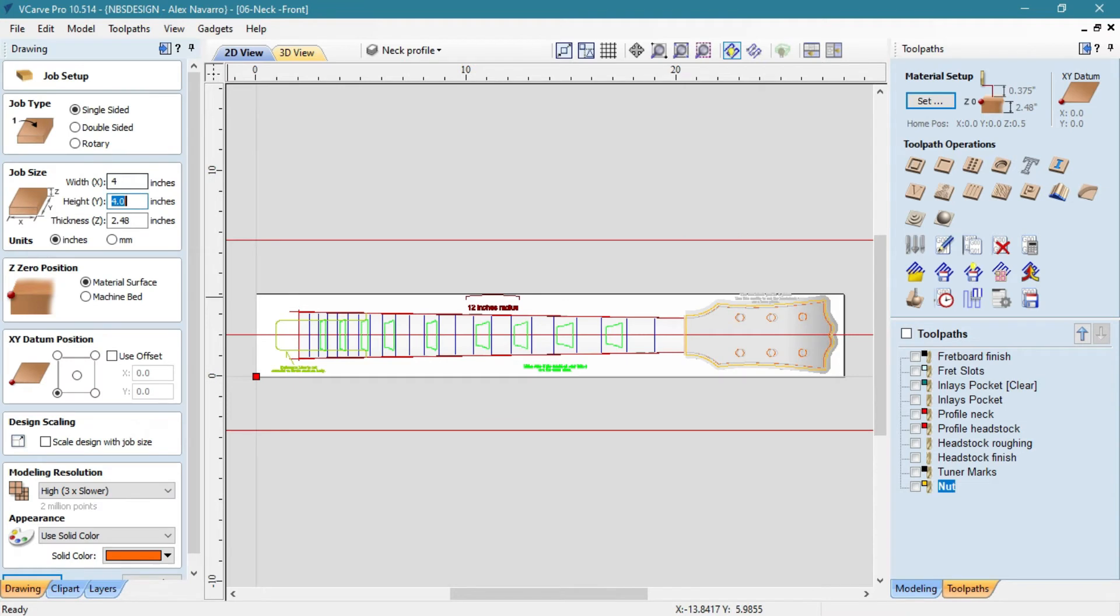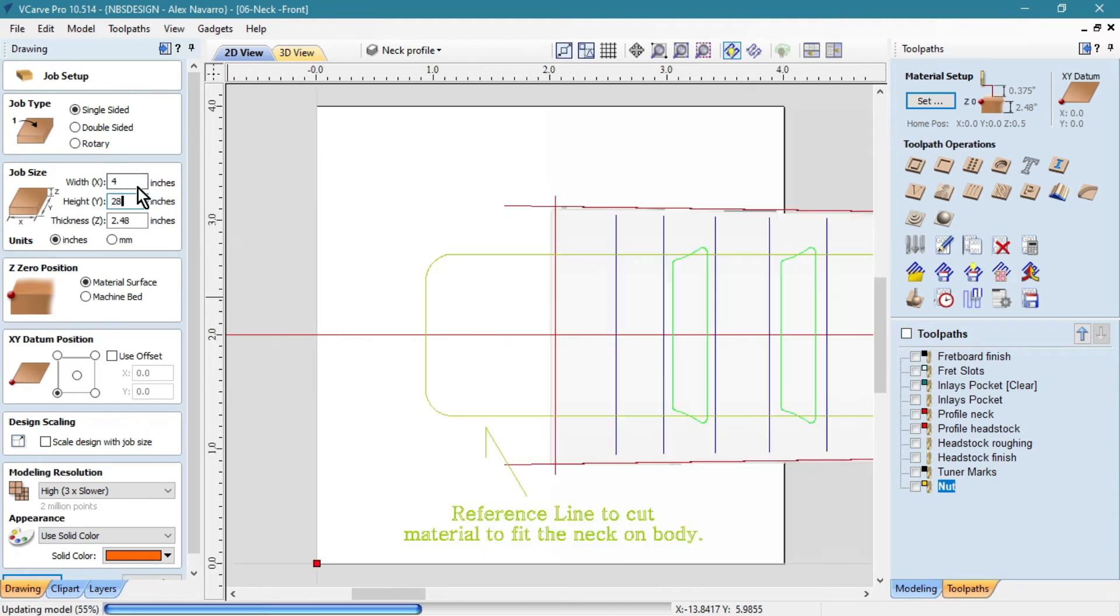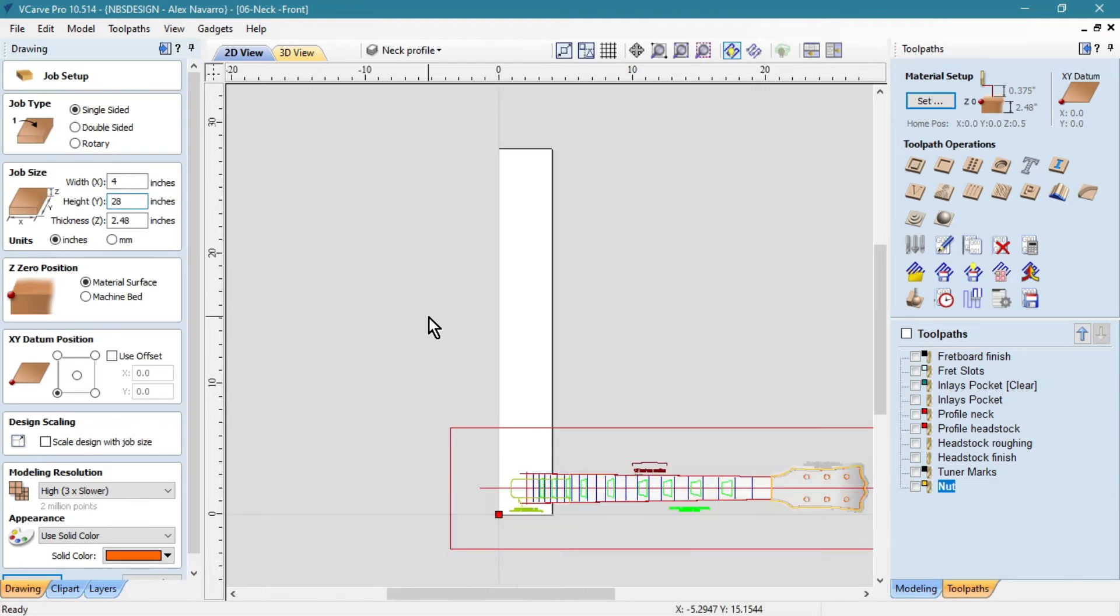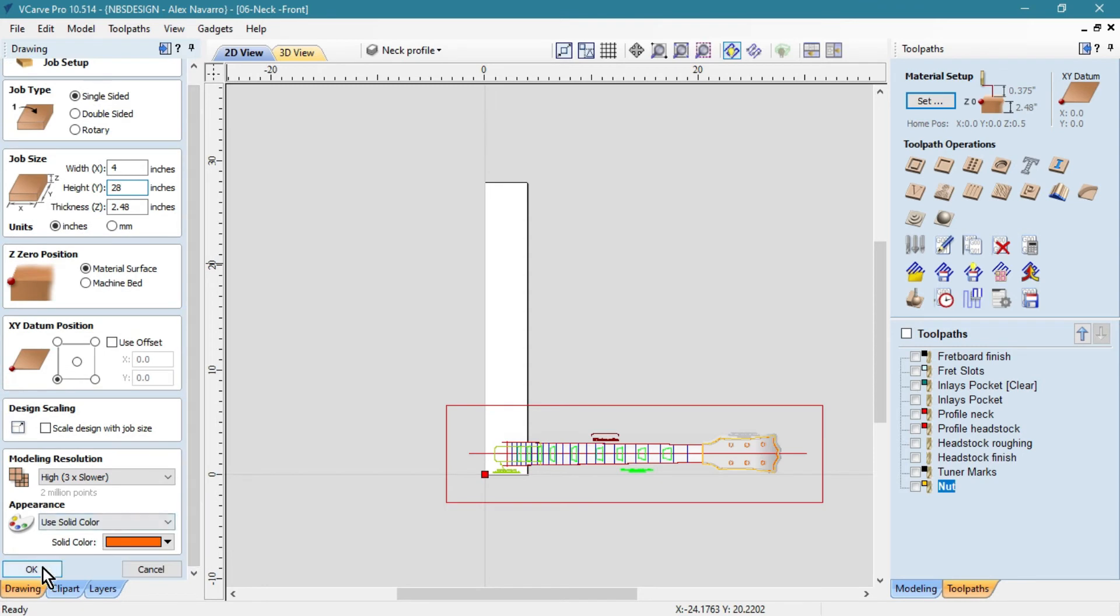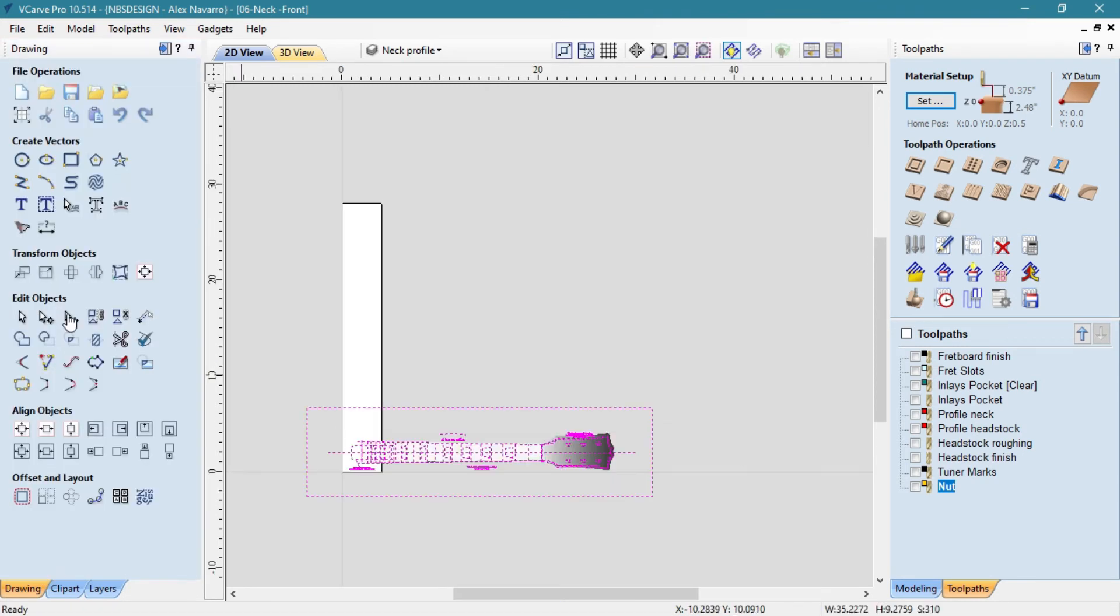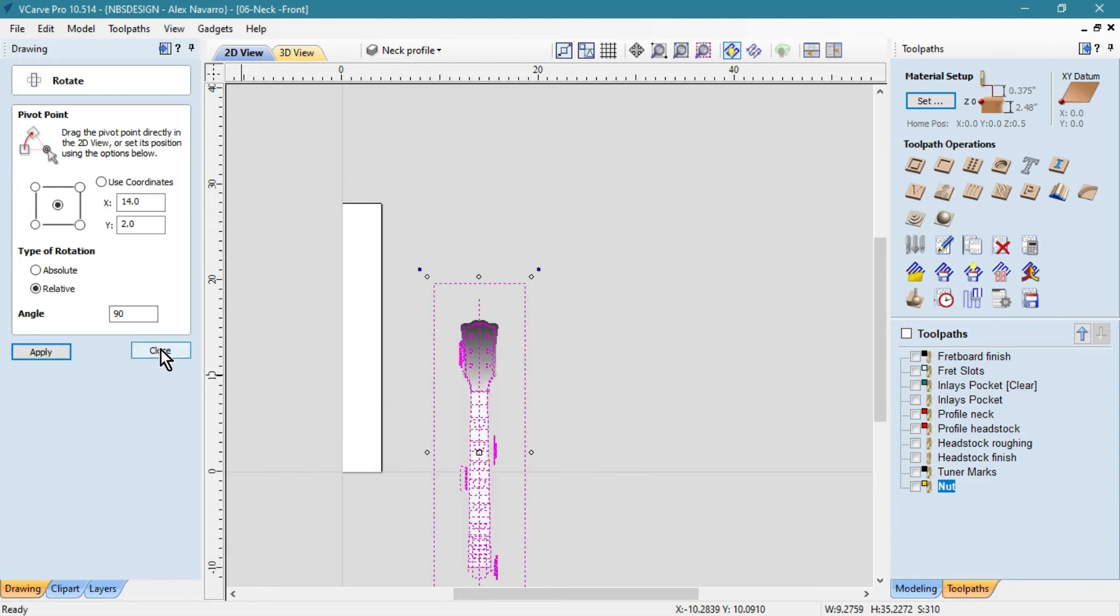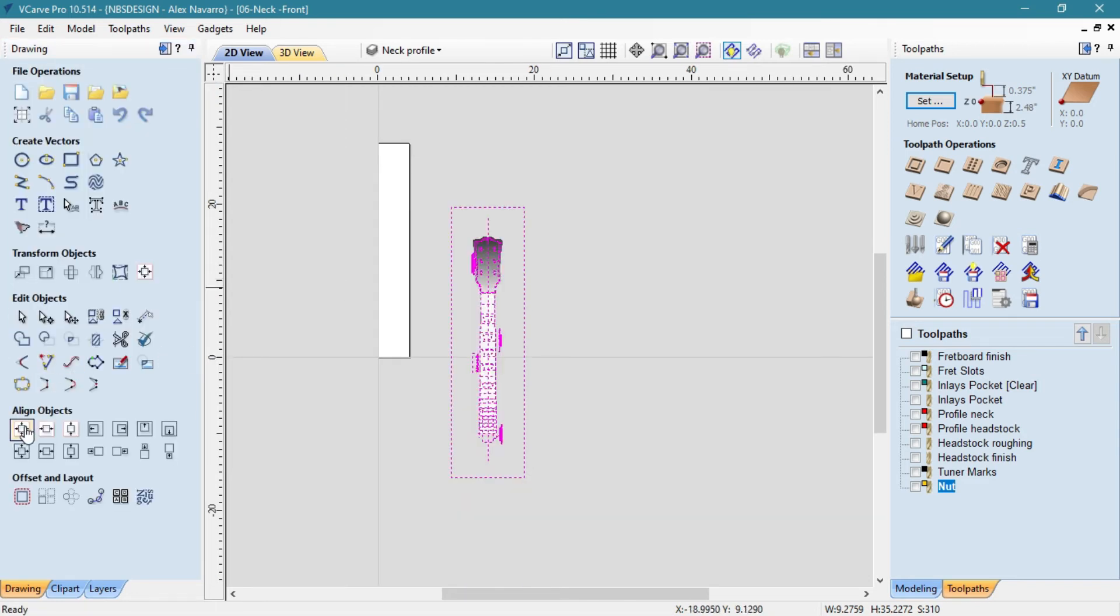Select everything and rotate 90 degrees. Send everything to the center. You can press F9.